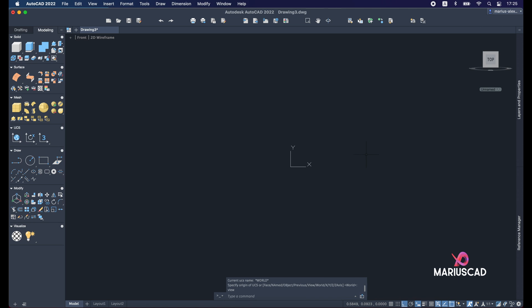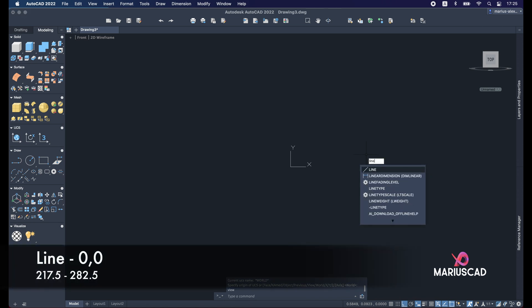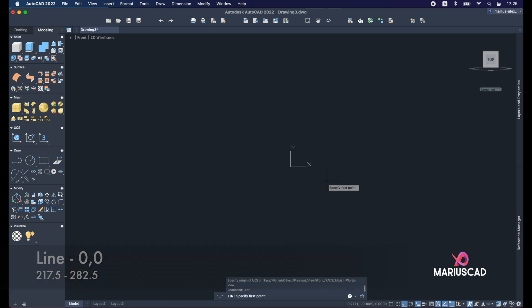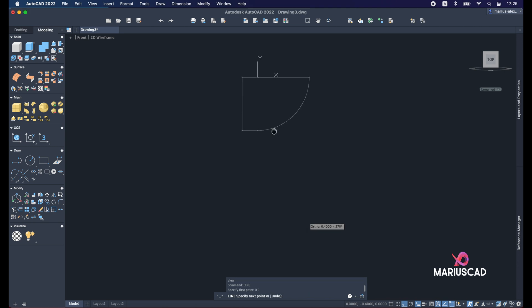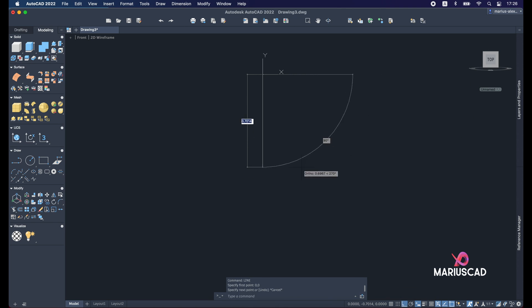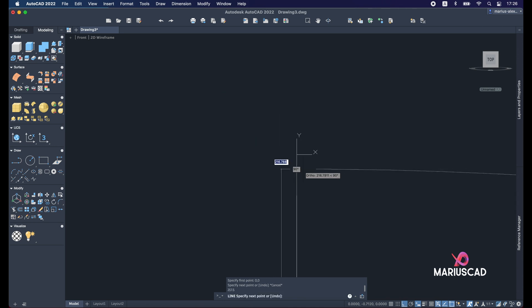Write the Line command and start straight from the origin by writing 0,0. Don't forget to have the Ortho command active — it is very important. Now construct the line with 217.5 units, then press Enter and zoom out.